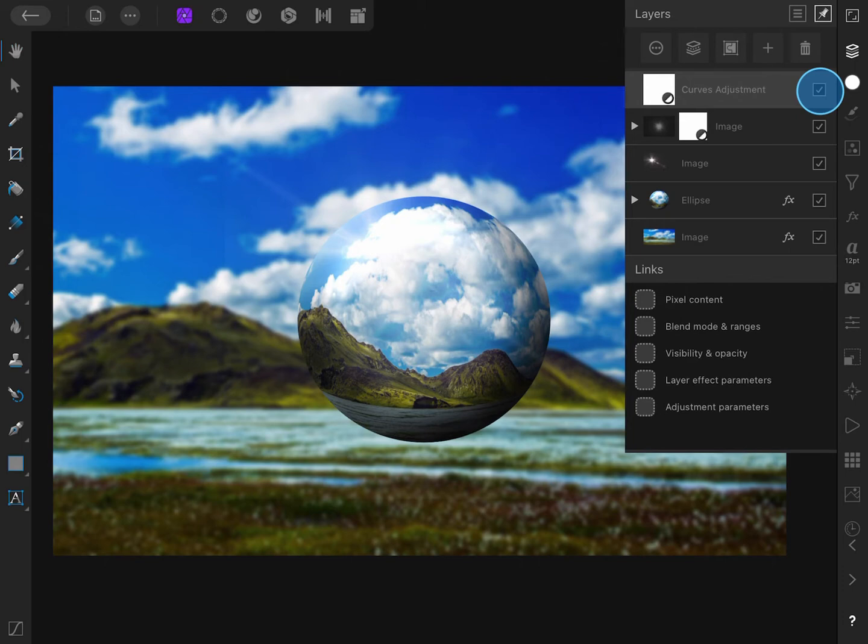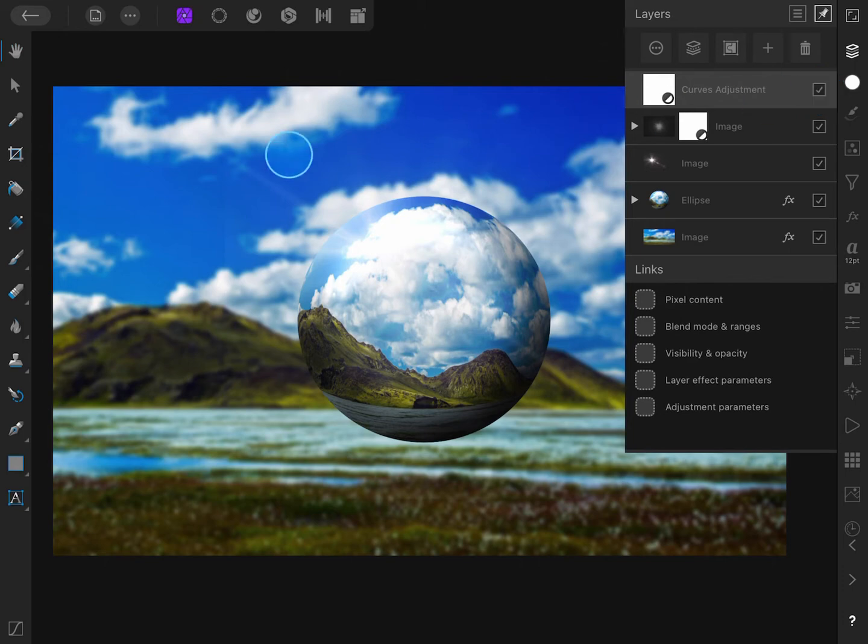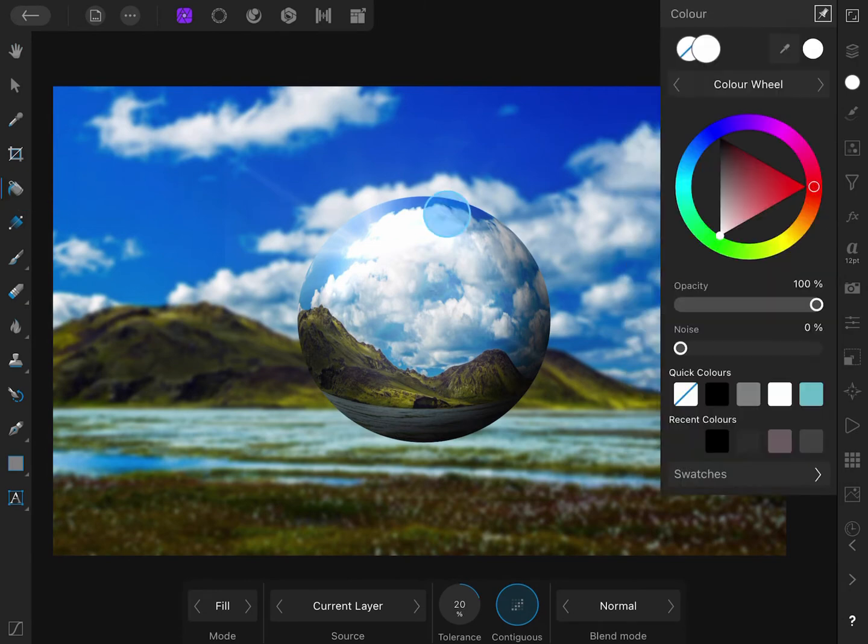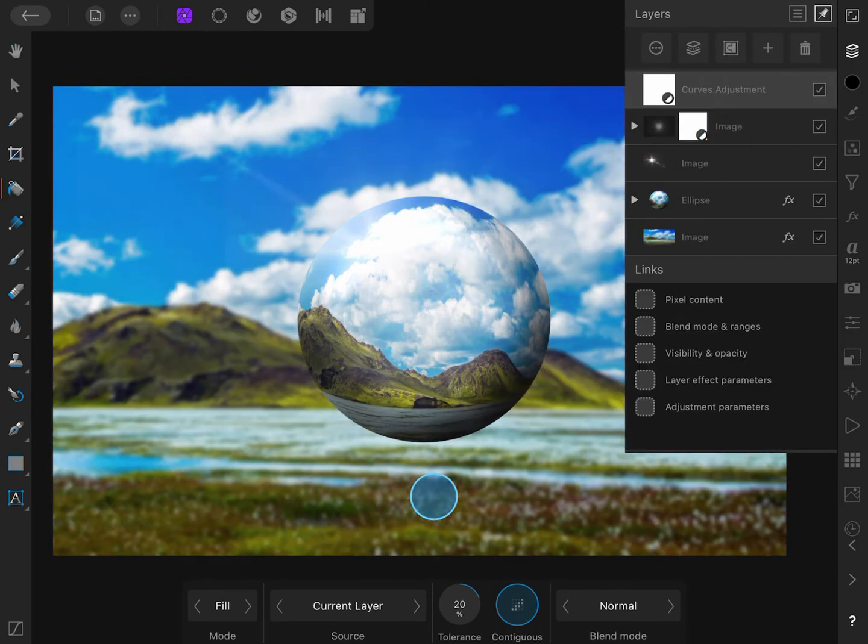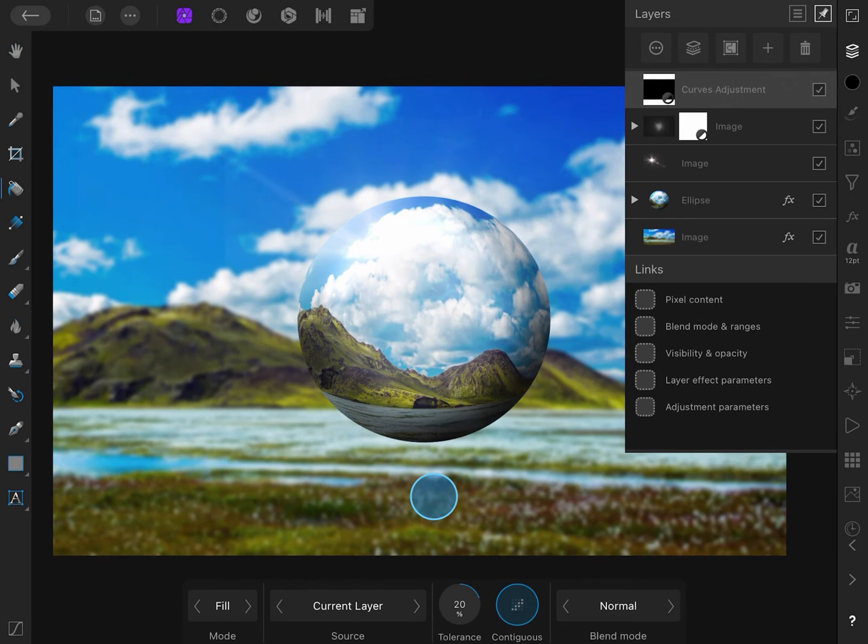A quick workaround would be to use the Fill tool and fill the layer with black. Although this works, this is not really an invert function. So let me undo the Fill.